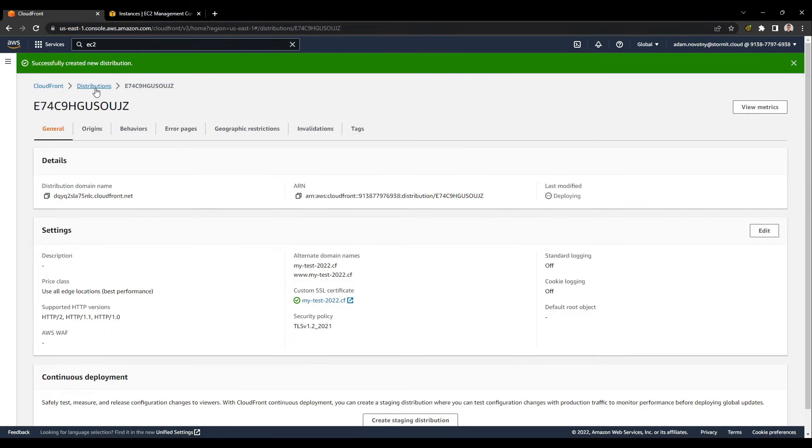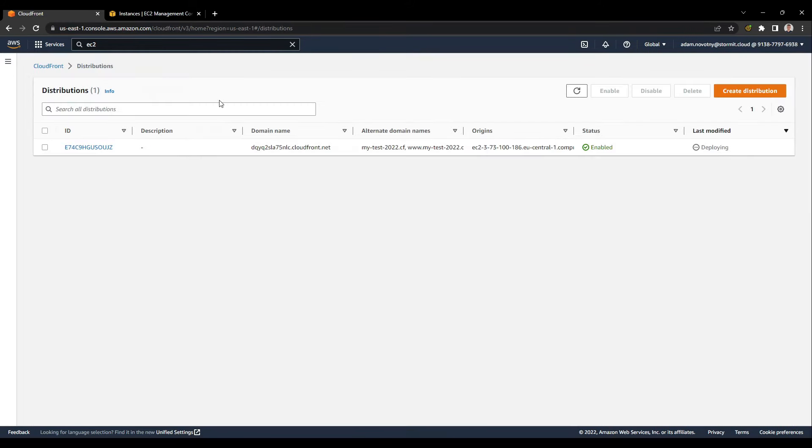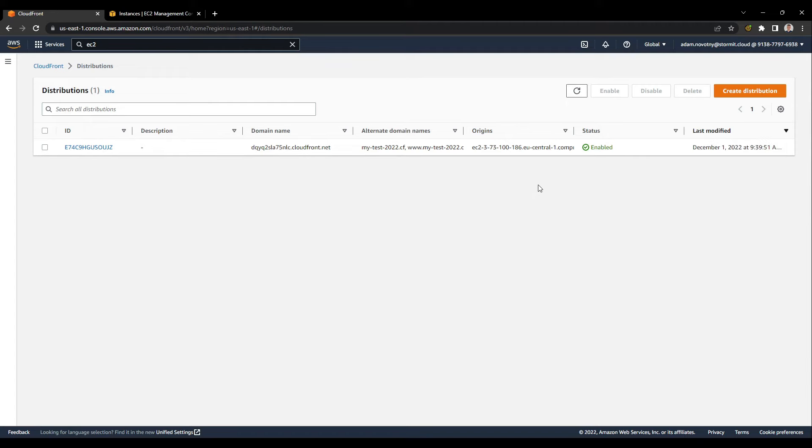I will go back to my distribution, and it could take a little bit of time until it's deployed, so I will wait. After a couple of minutes, our CloudFront distribution is deployed so we can use it.